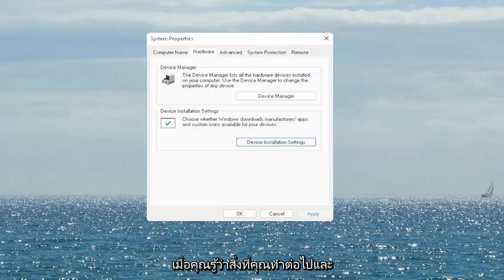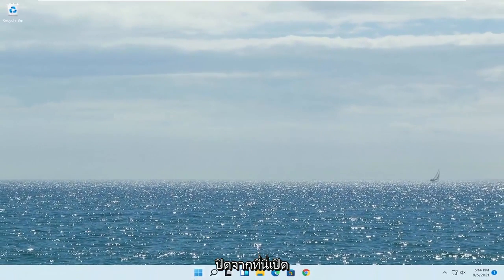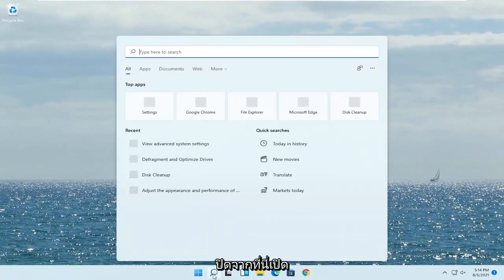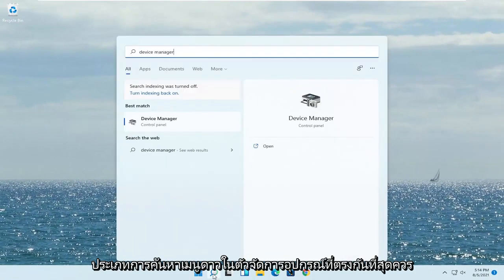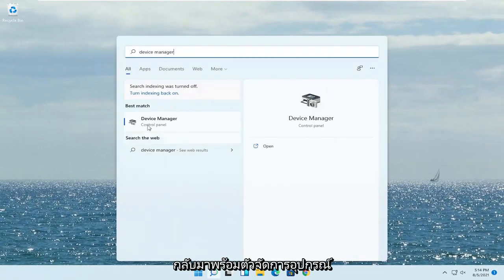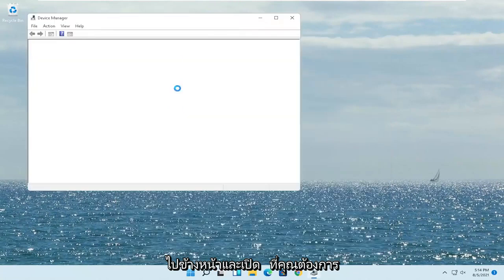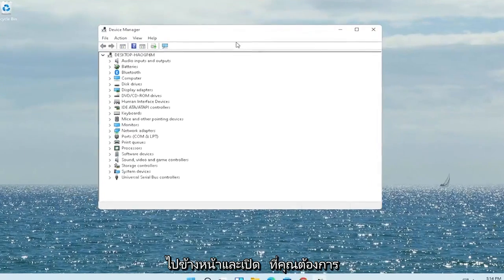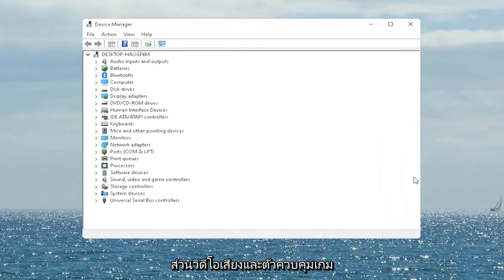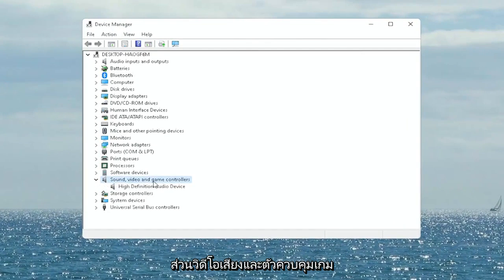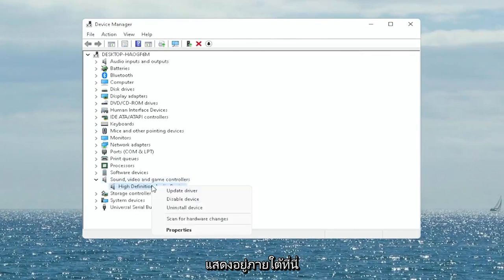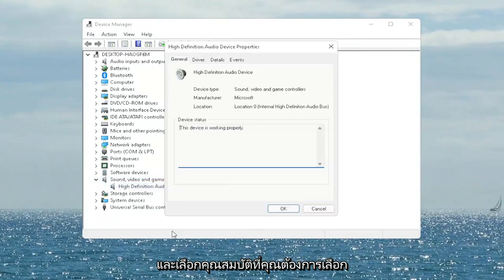Once you're done with that, go ahead and close out of here. Open up the Start menu search, type in 'device manager' — the best match will come back with Device Manager. Go ahead and open that up. You want to expand the Sound, Video and Game Controllers section. Right click on your audio device listed under there and select Properties.